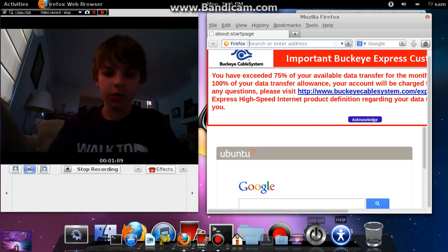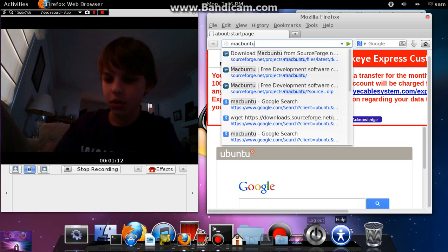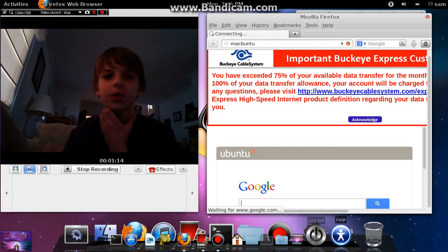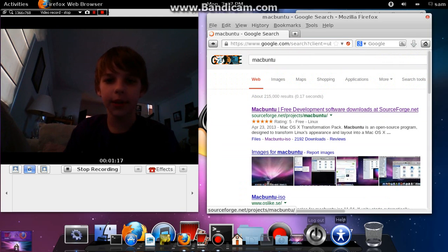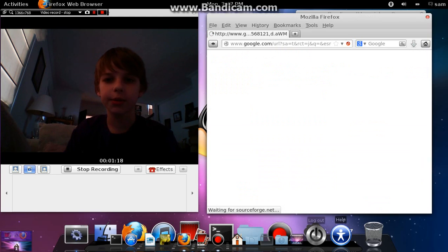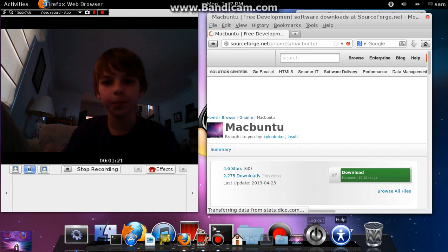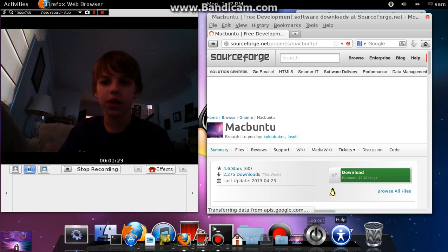You're just going to want to search Macboon 2, just Google it or something. And then, the first link that comes up, you can click, and then you just download it.